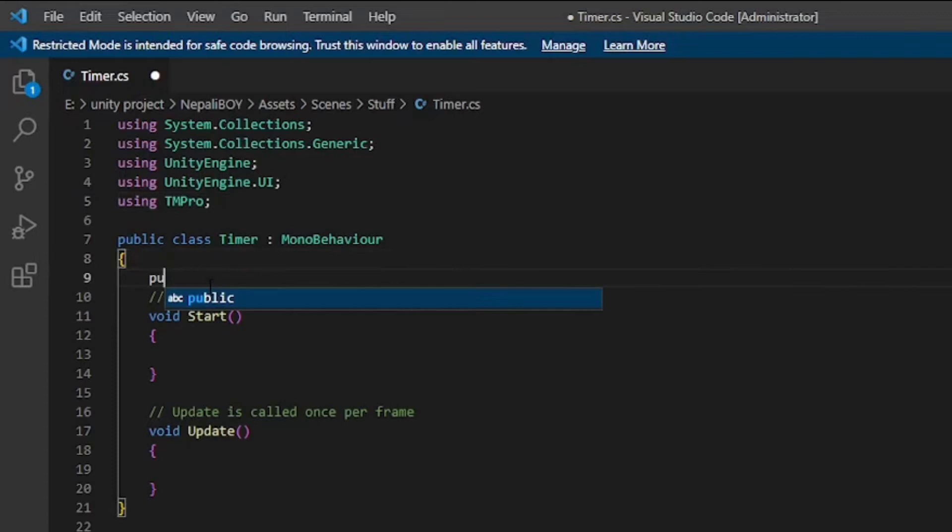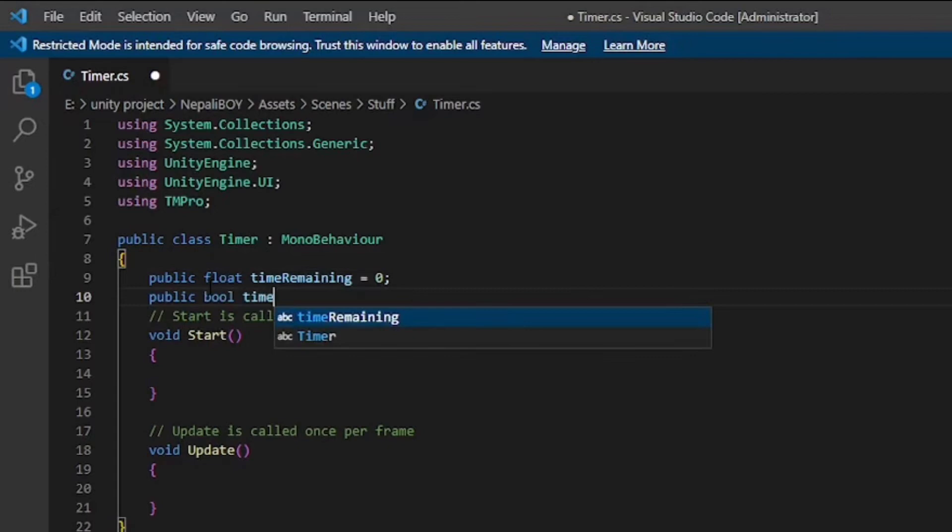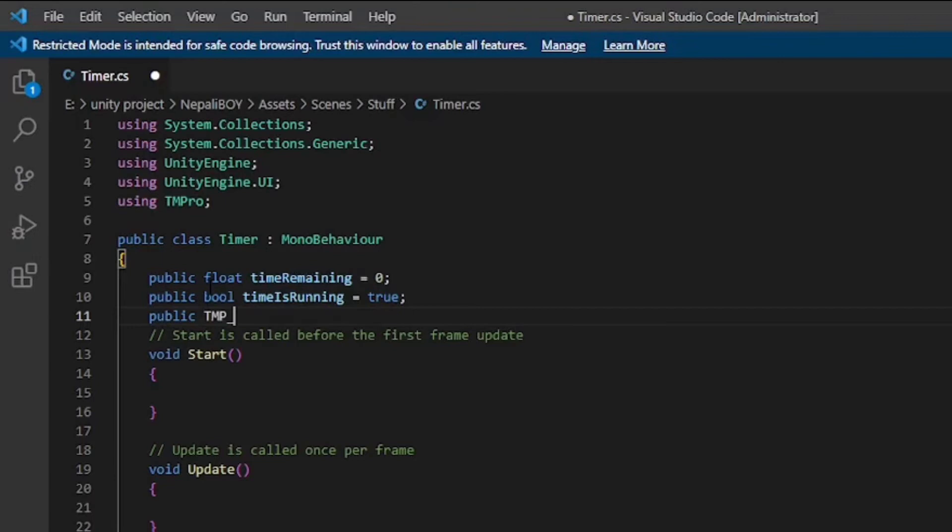Create public float timeRemaining, which will be zero in our case, and public bool timeIsRunning, which will be true, and create public timeText.